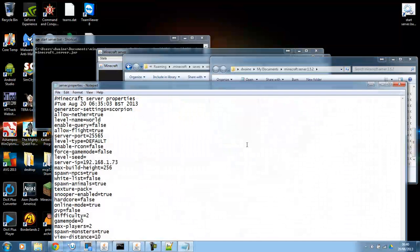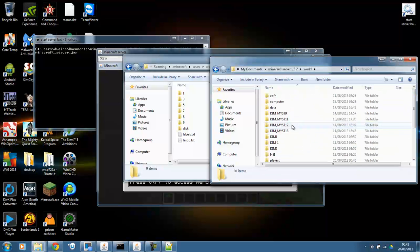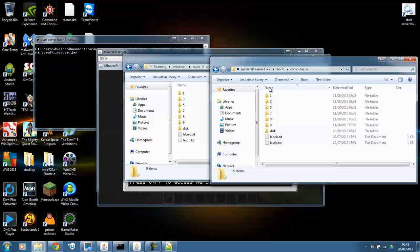I'll show you now. It'll say a world name. Level name and it'll say world. So, I scroll up to world. Open world and computers are in there.